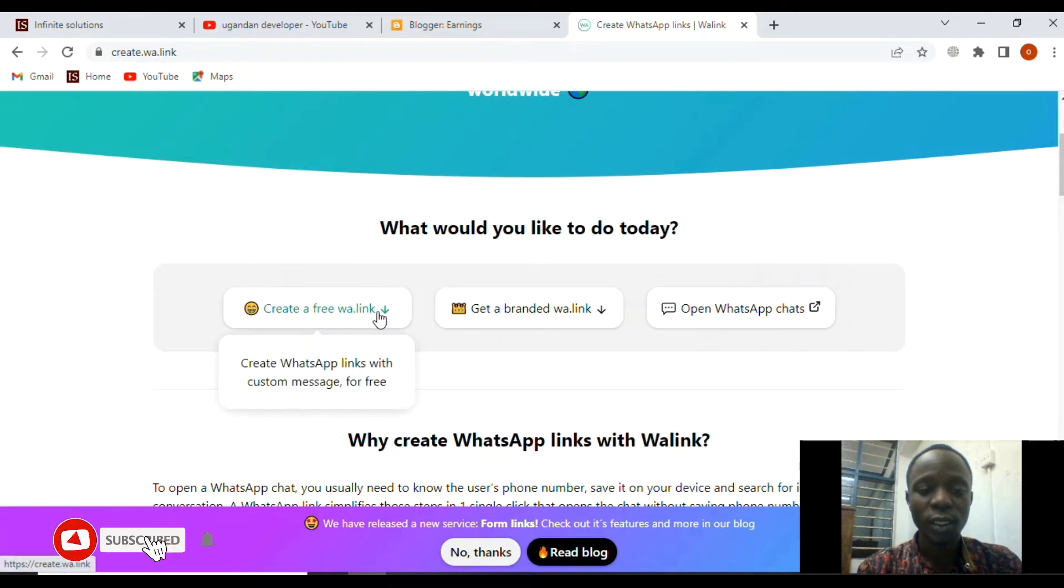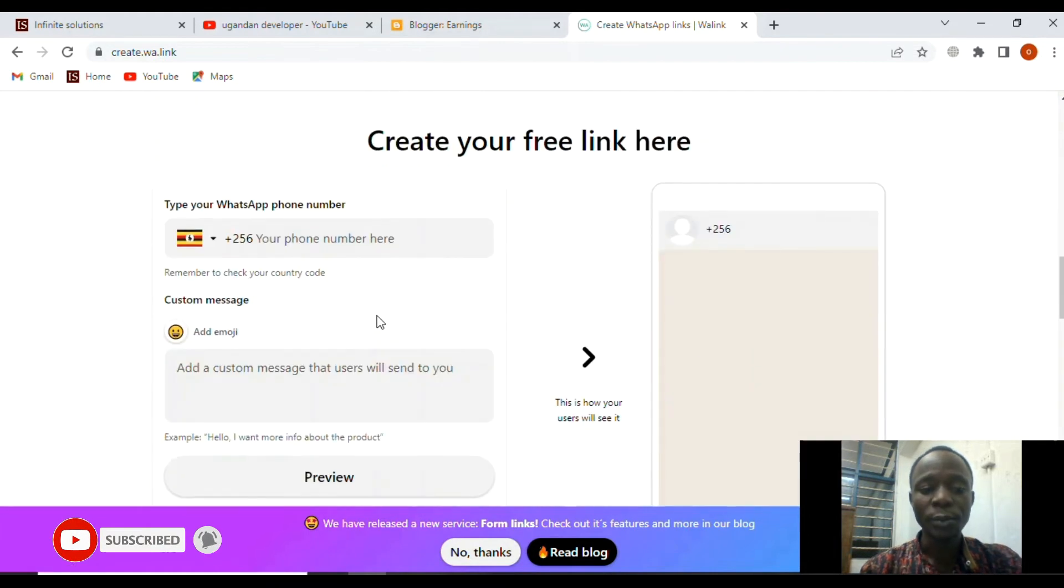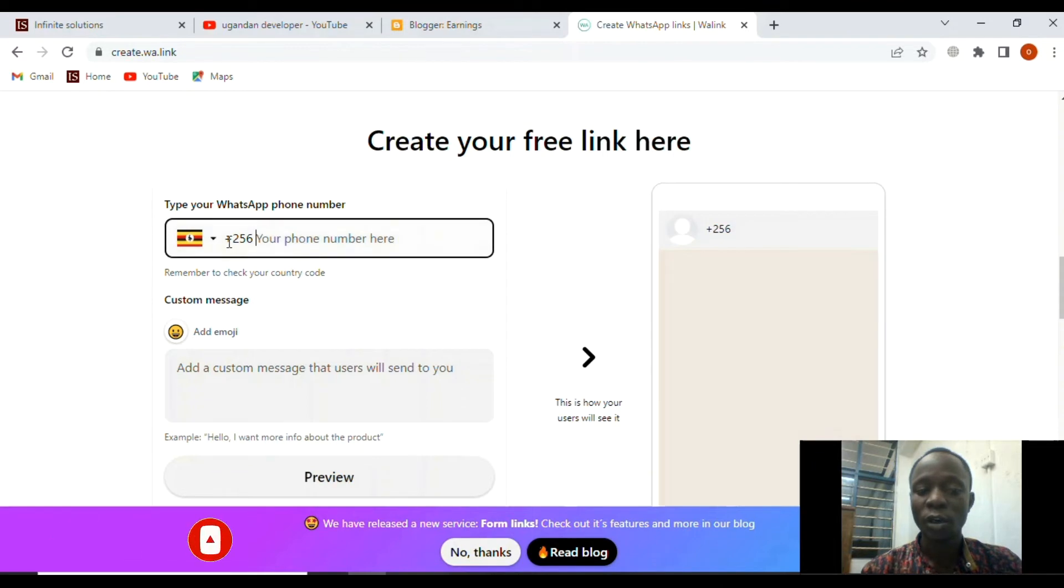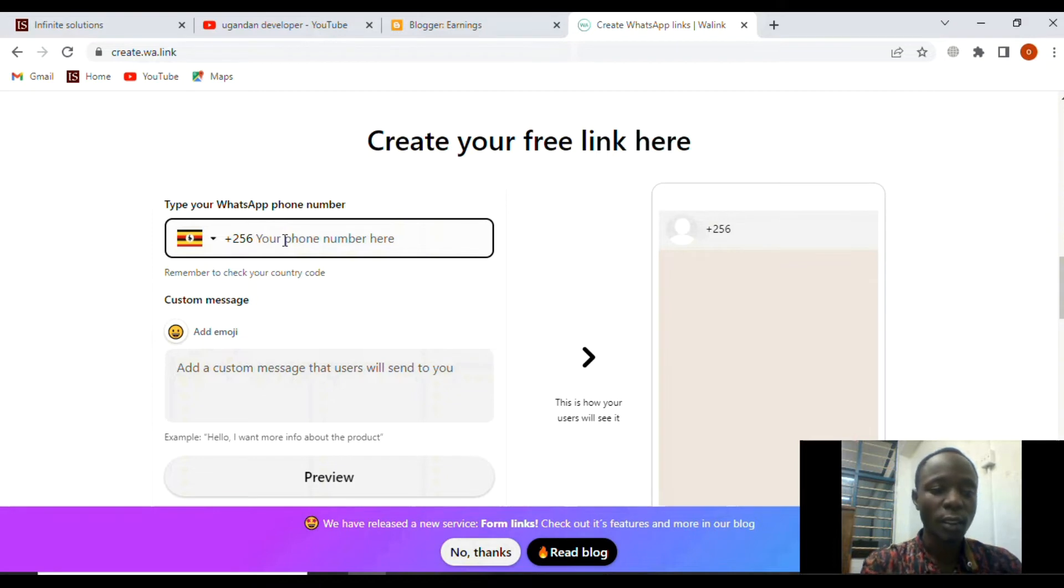We shall click on the free link which is here. Remember that you have to put your country code. This is my country code. Then put your real number.